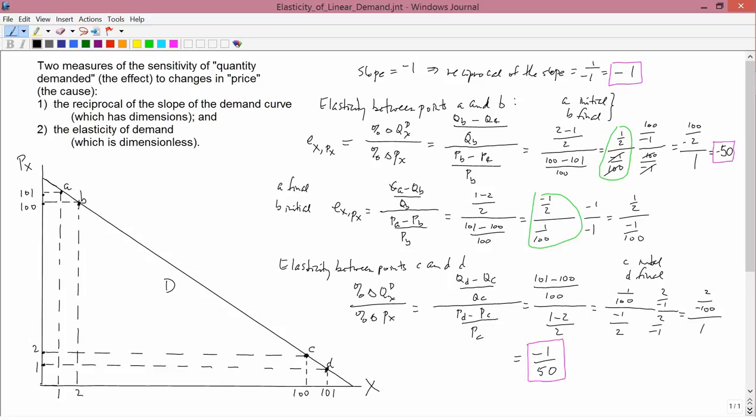Between C and D, the elasticity is percent change in quantity demanded divided by percent change in price. The quantity demanded only goes from 100 to 101, so that's only a 1% change in quantity demanded. But the price is going from 1 to 2, which is either a doubling or a halving — either a 100% or 50% change, in any case a huge change. So the numerator is really small but the percent change in price is really big, and something really small divided by something really big gives you something really small — and that's why we have minus 1/50.